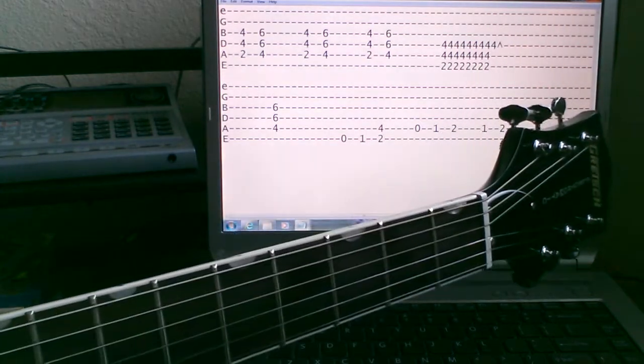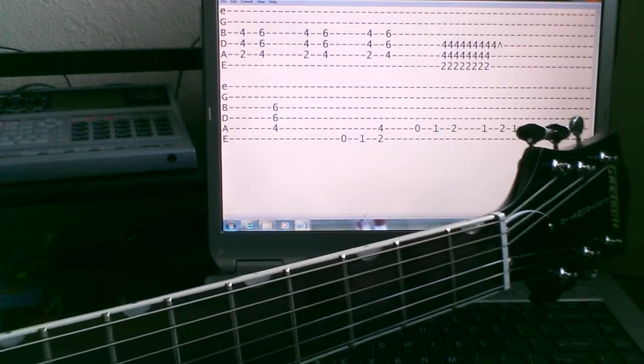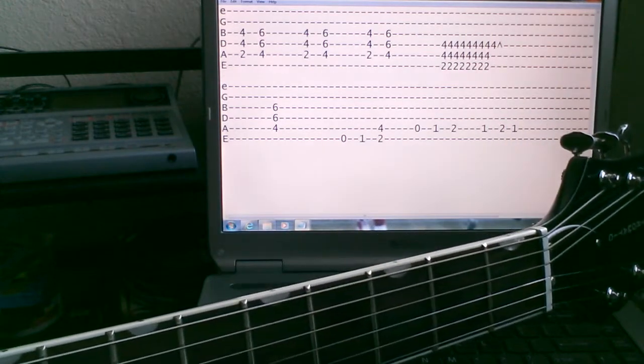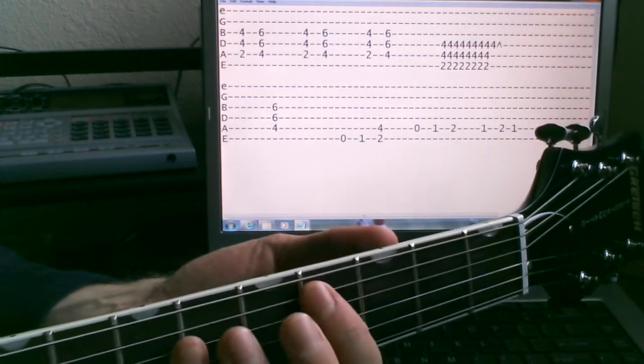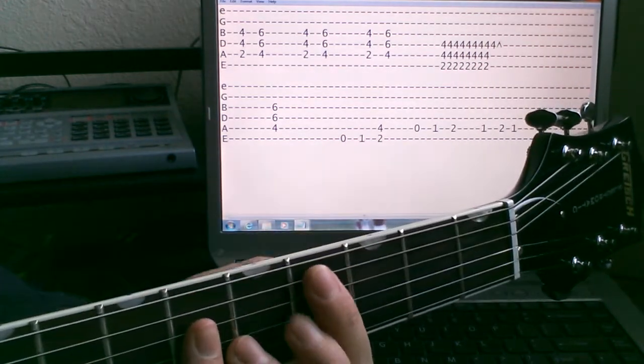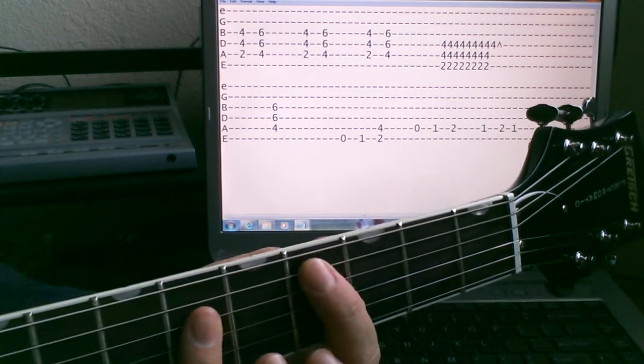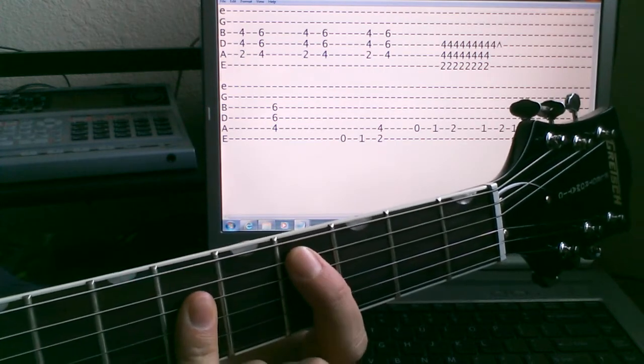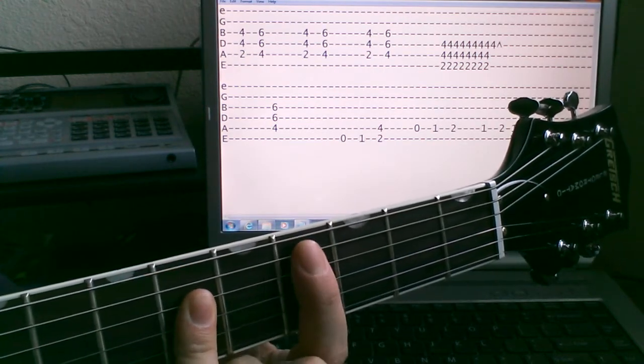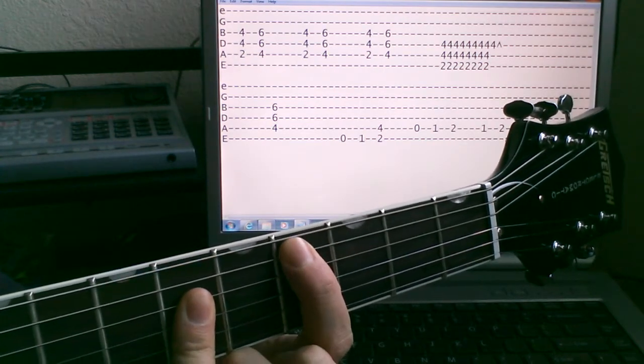And then there's another verse part here, and it's basically just hitting that 4, the C sharp power chord.